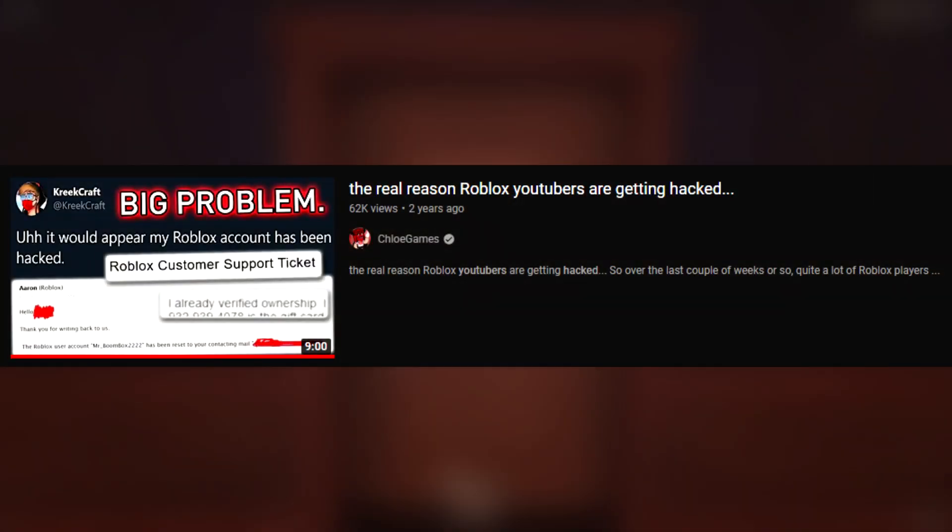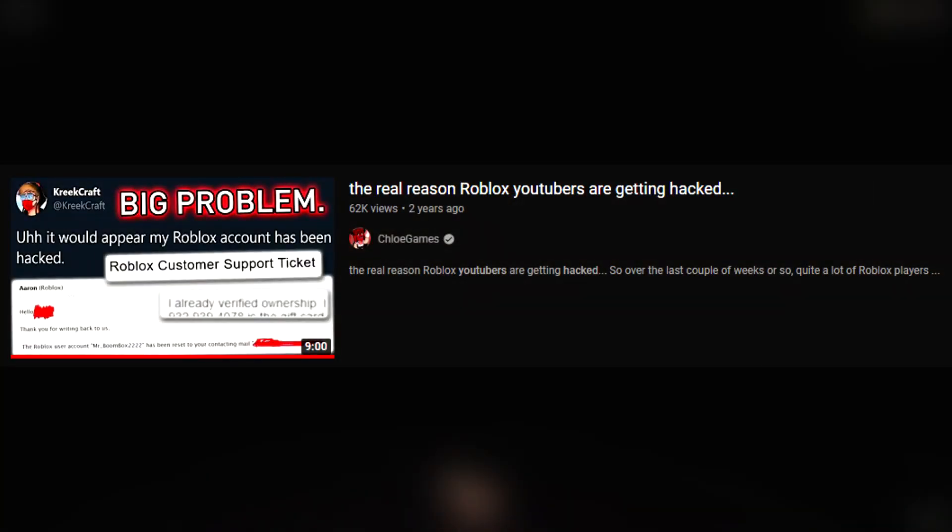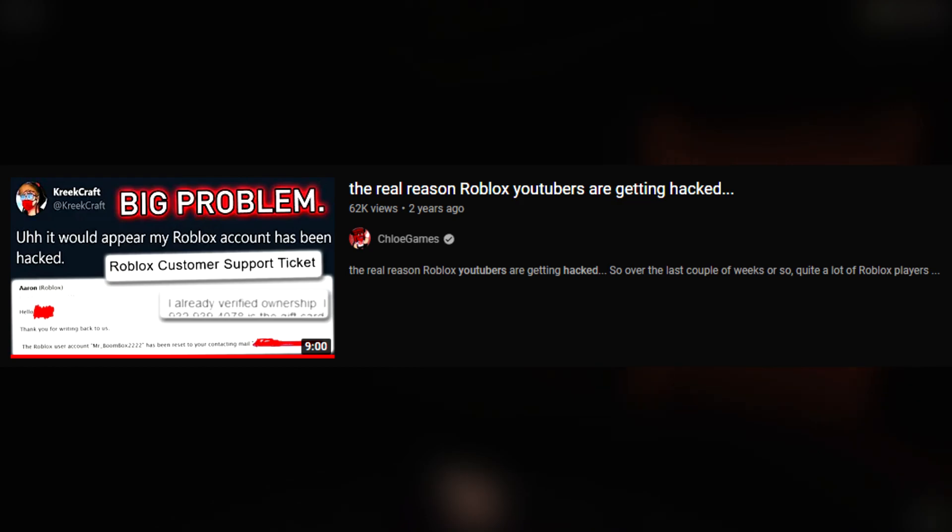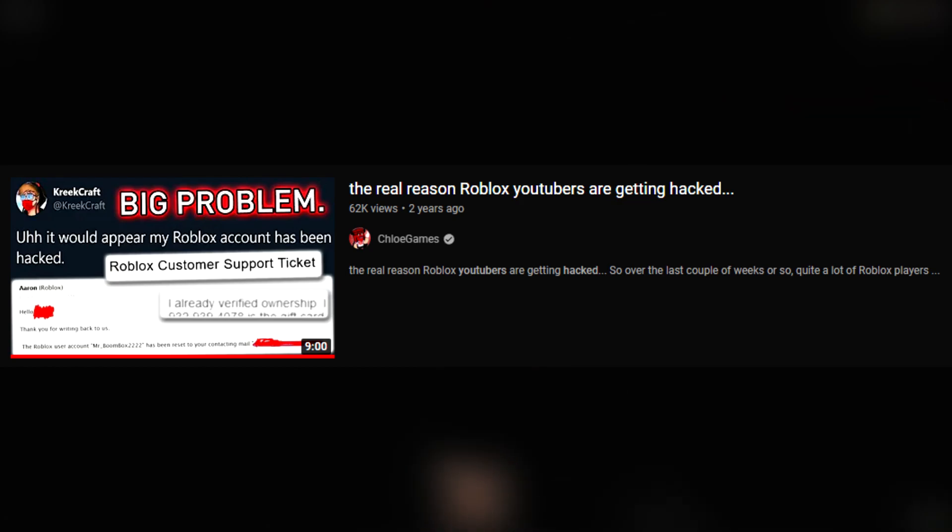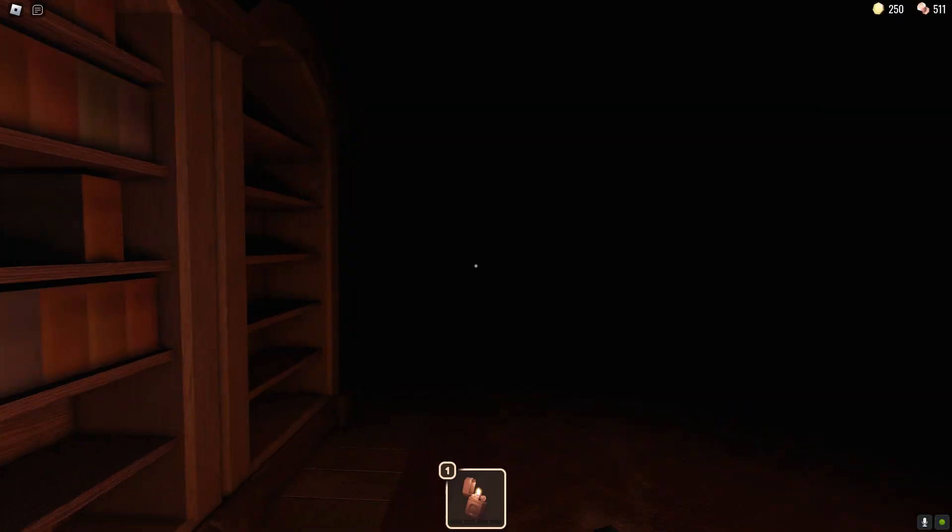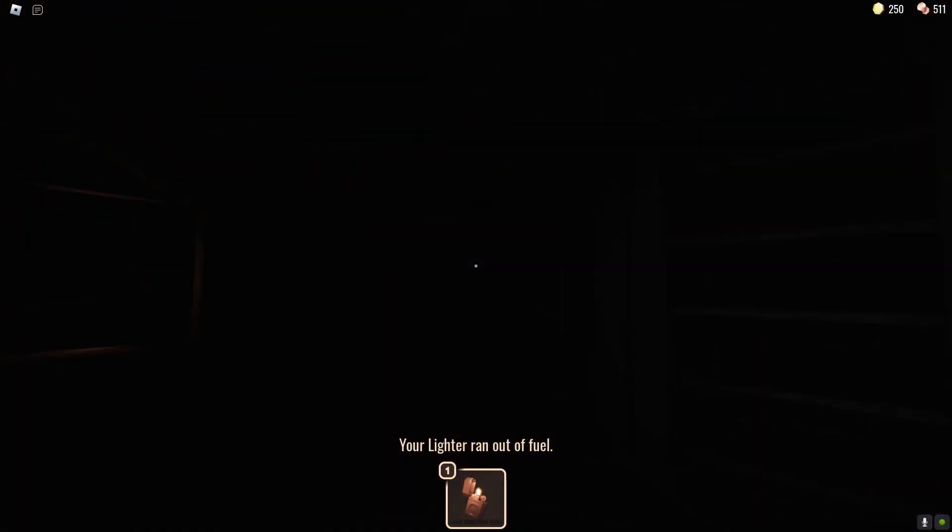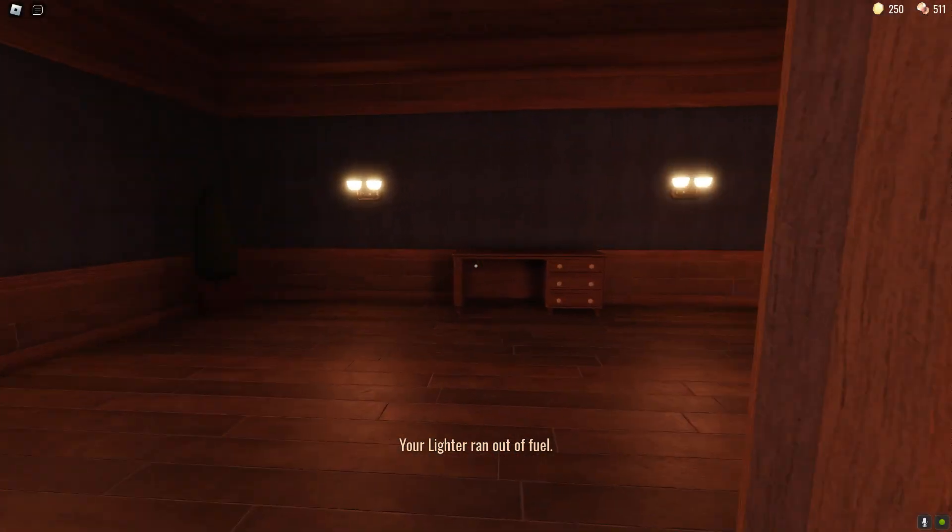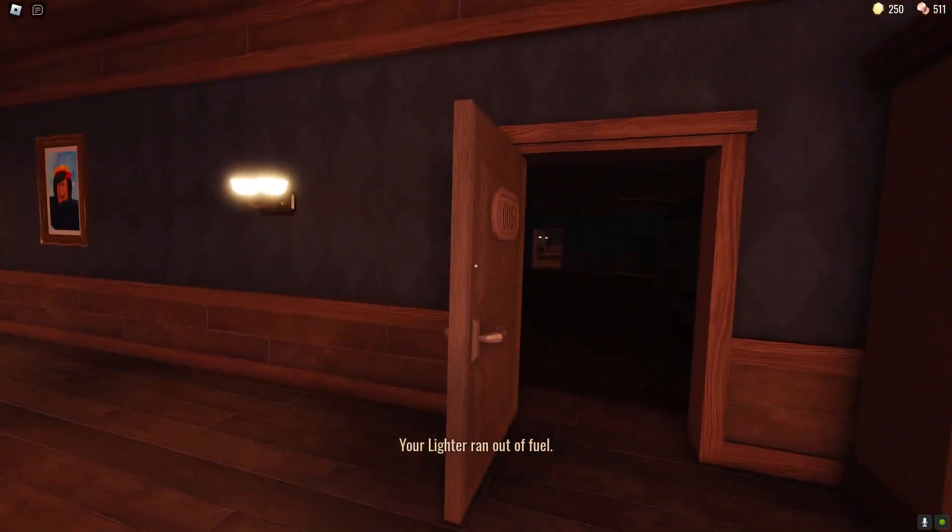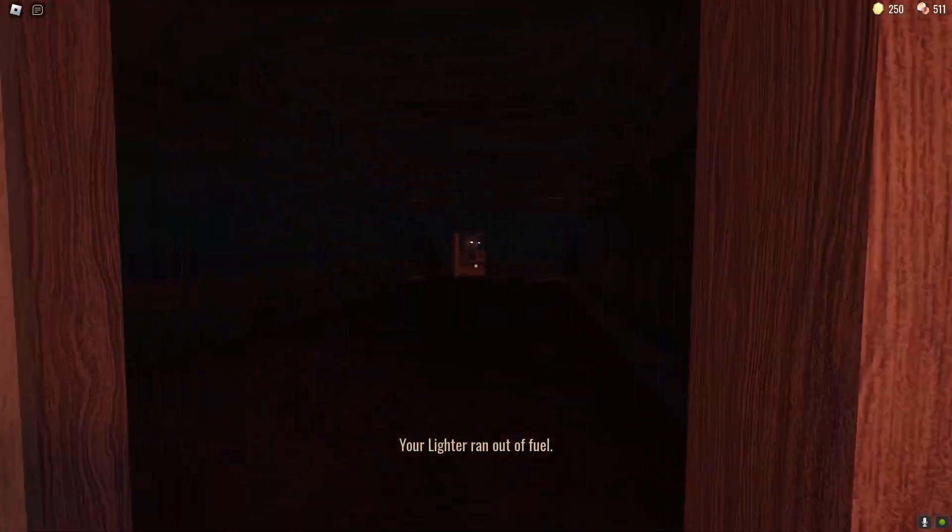even people in the star program have gotten hacked and I'm pretty sure there was even one time where the official Roblox account also got hacked.